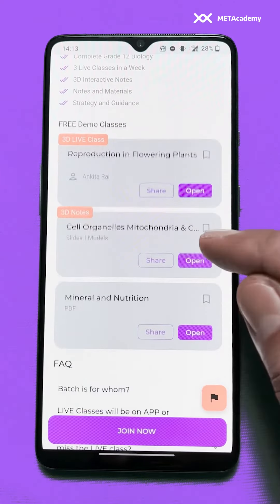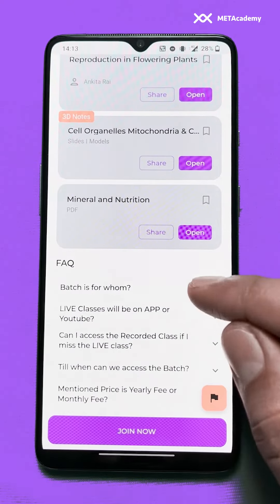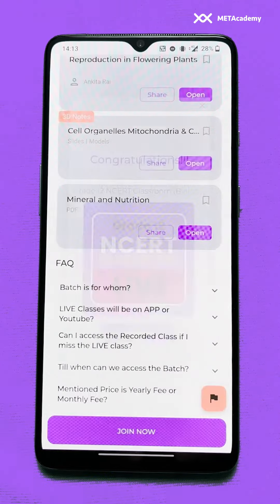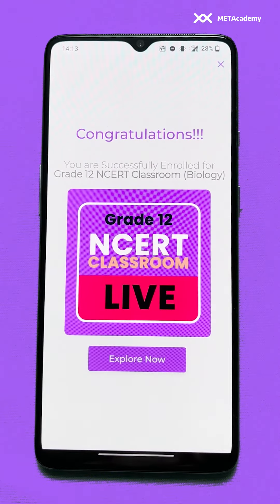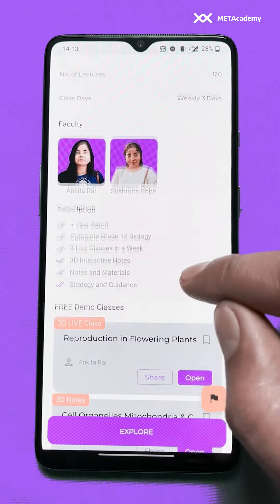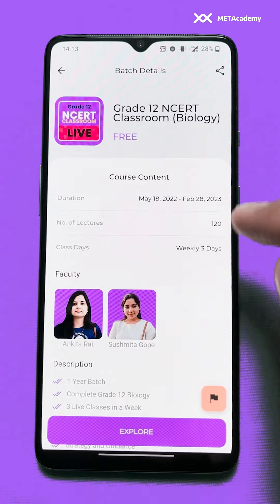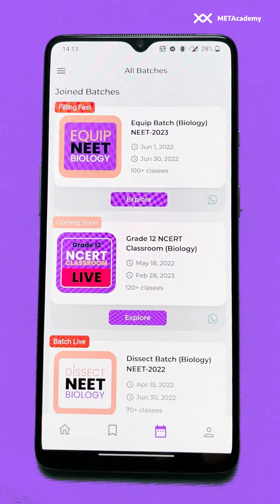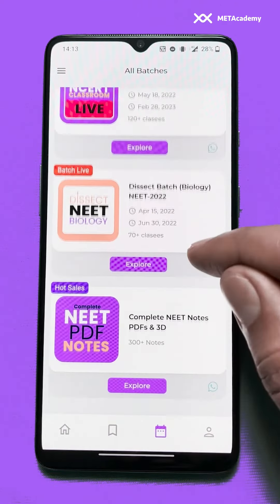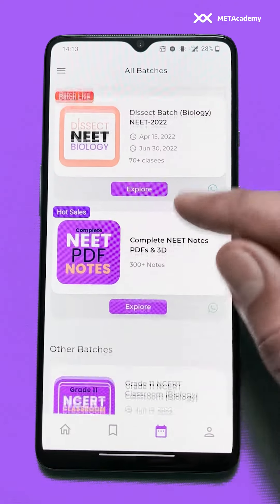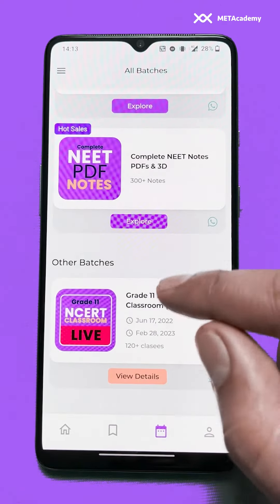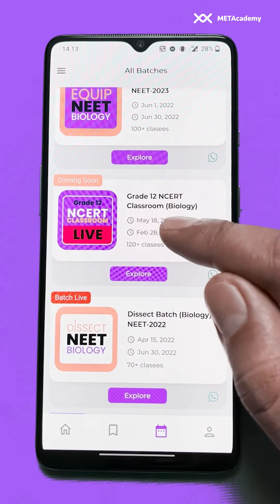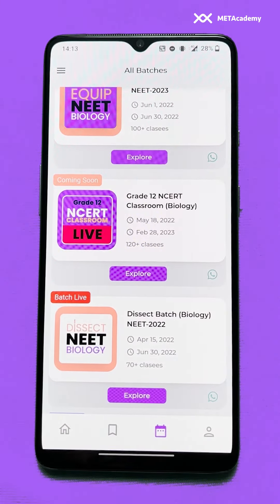Since this batch is free, we'll directly join it. If any batch is not free, you will be routed to the payment page. We clicked join and have now joined the batch — we close that pop-up and go back. Scrolling down under 'Other Batches', I can see the batch 'Grade 12 NCRT Classroom Biology' has now been joined successfully.